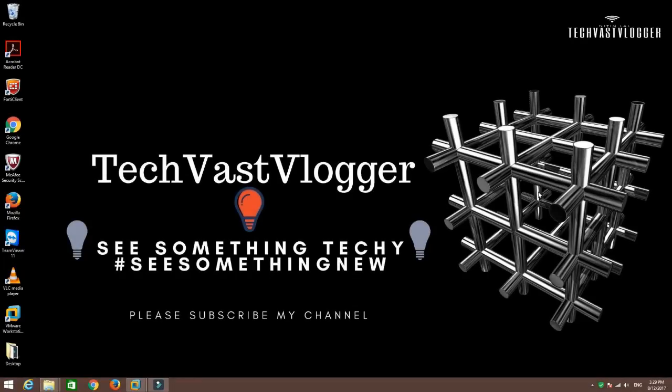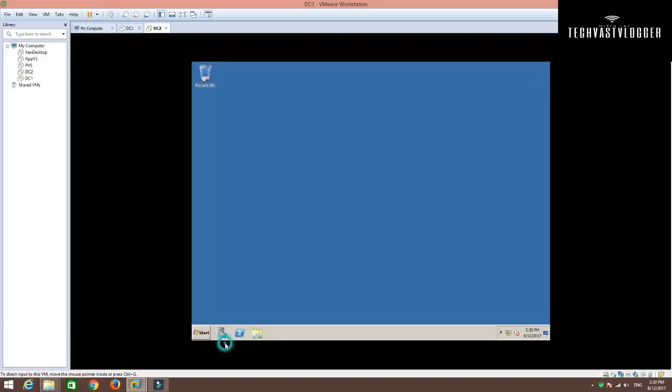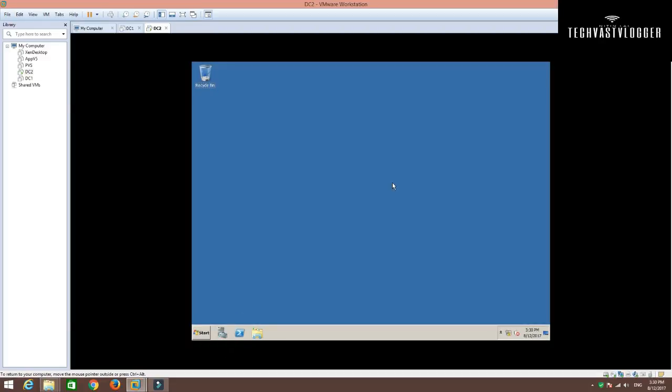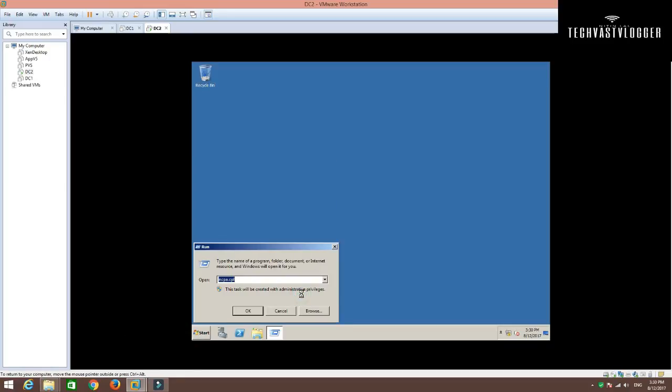For demonstration purposes, I have already created one virtual machine that contains Windows Server 2008 R2. If you would like to know how to install Windows Server 2008 R2, you can click on the link reflecting on your screen right now. Before installing Active Directory role on this Windows Server 2008 machine, I have simply given one static IP to this machine.